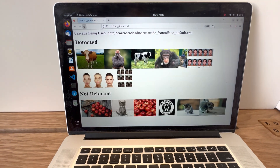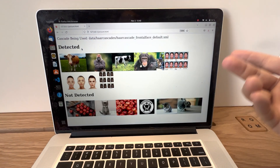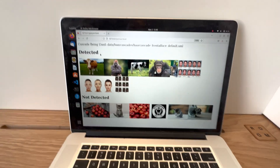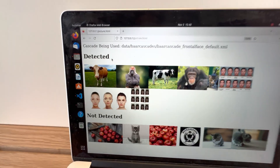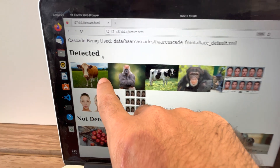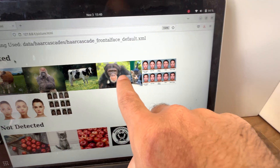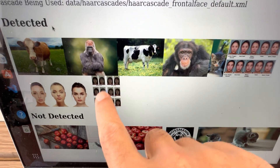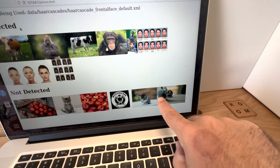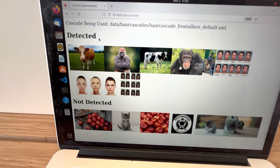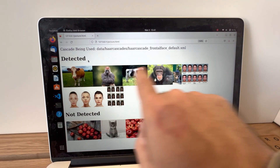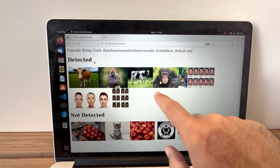The cool part is I can come over here to Firefox, and it dynamically created this web page for me. It tells me what hard cascade I'm using, and shows me what images had the object detected. I'm looking for a frontal face — and that's a frontal face, that's a frontal face, those people are faces. Then down in the not-detected section we have Apple's cat, Apple, Lewis's logo, more cats. But there is a bit of an issue: it also thinks a cow is a face and a gorilla is a face.